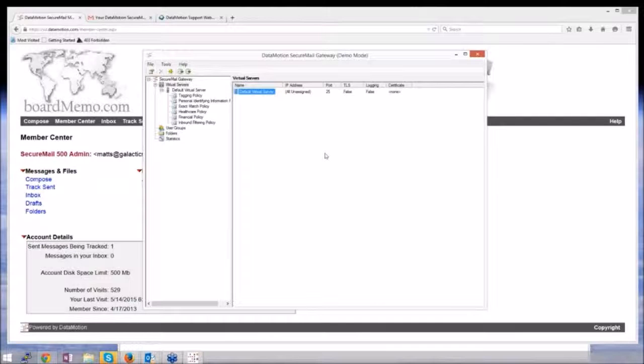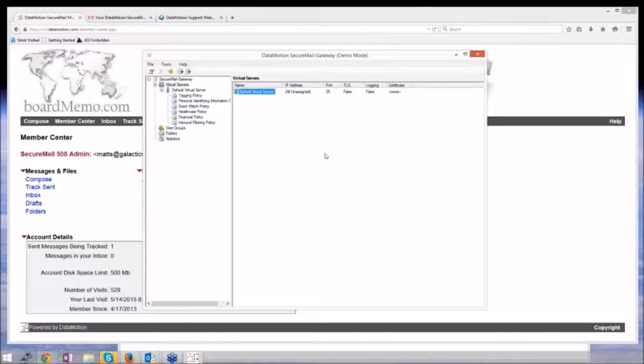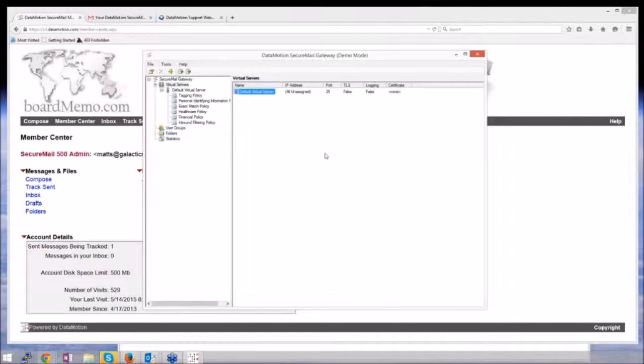The gateway software has the ability to open that message, look in the attachment, and find something that matches one of their policies and send it securely.